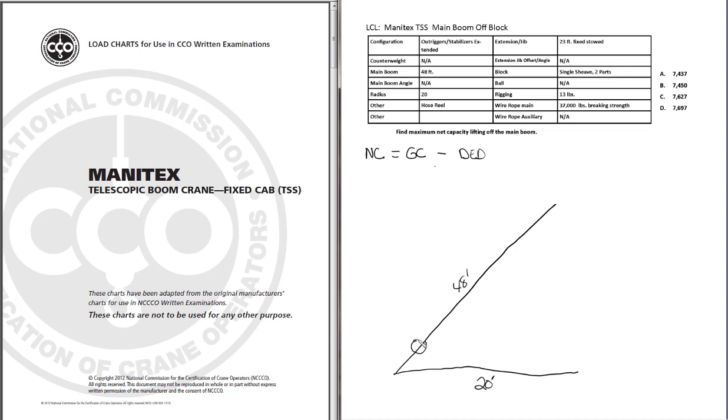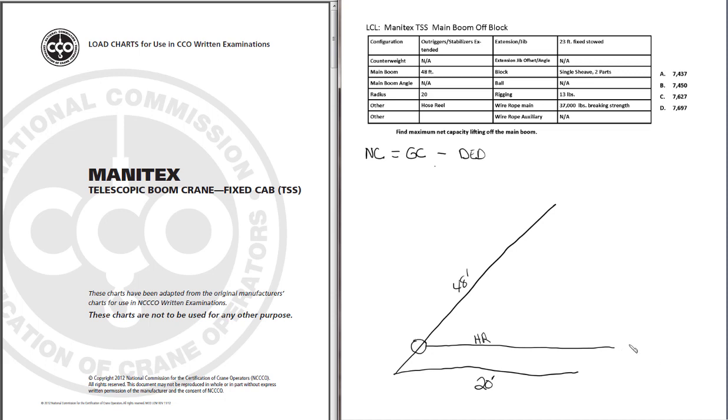And one reason for drawing everything out like this, it helps us keep track of our deductions and we are less likely to miss a deduction during the exam. I like to use HR as my abbreviation for hose reel. Now we don't have a weight here yet. We'll have to go back here in a couple of minutes and look up the deduction weight for the hose reel. We're just drawing everything out, getting it labeled. We'll put in the deduction weights later.